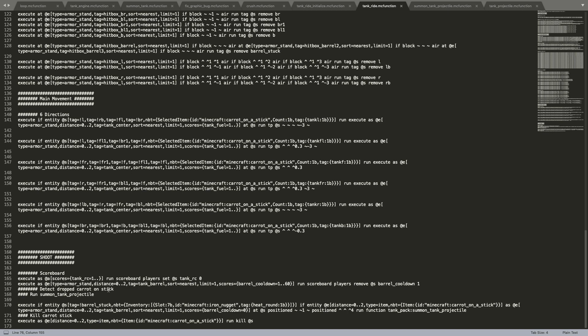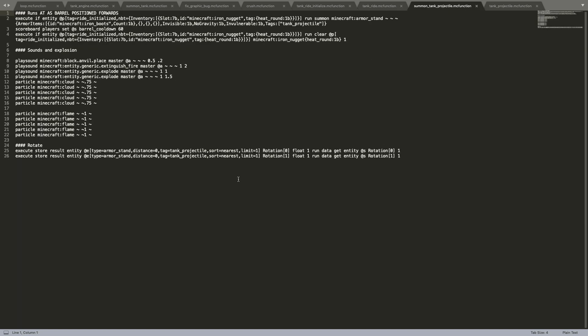And then finally here we have shoot. This is just detecting if the player drops the item and has ammo in the inventory so that the player can shoot properly. And then if it does shoot, it runs summon tank projectile, which is over here, which basically summons an armor stand, which is rotated to the right trajectory based on the angle of the barrel. And it's summoned at the right position based on the position of the barrel. It creates some sounds and some particles.